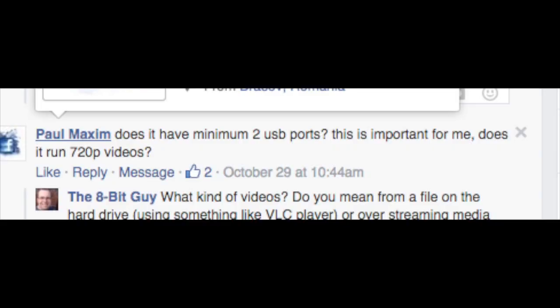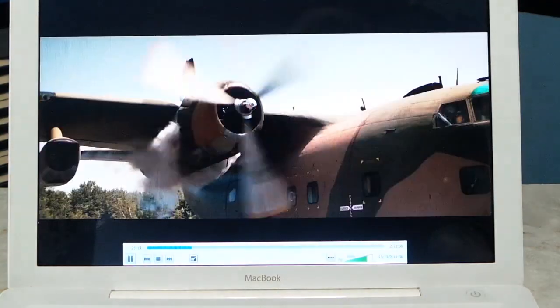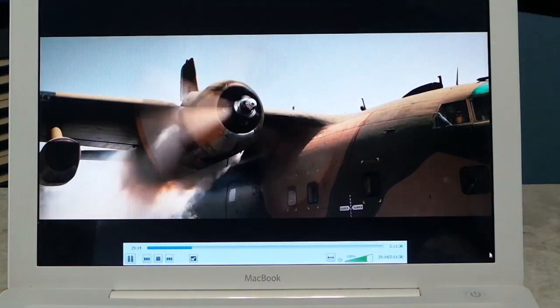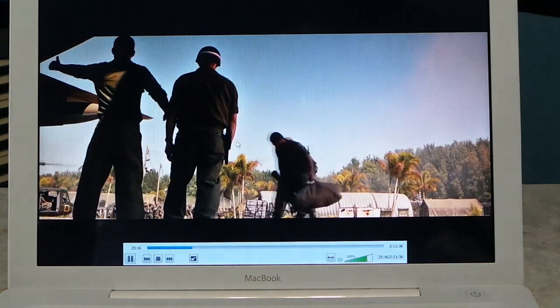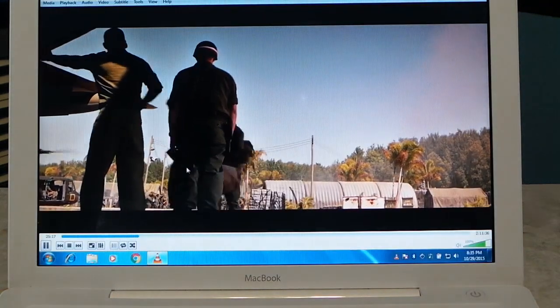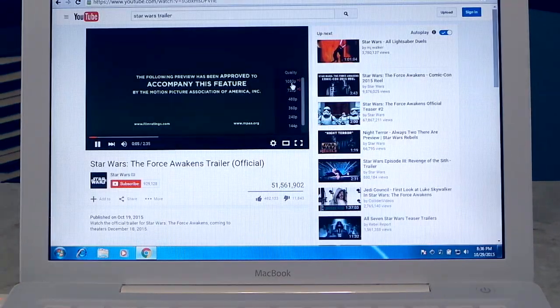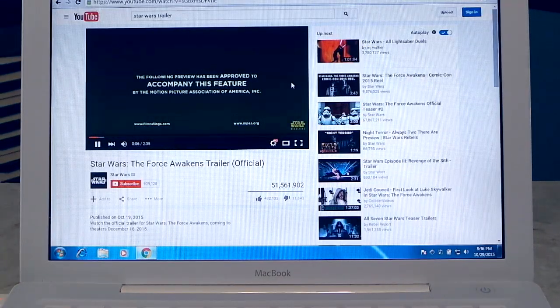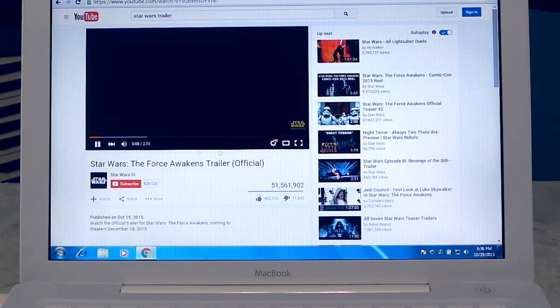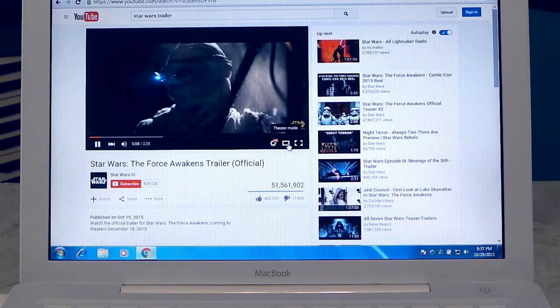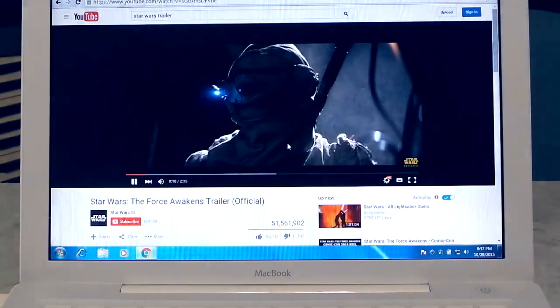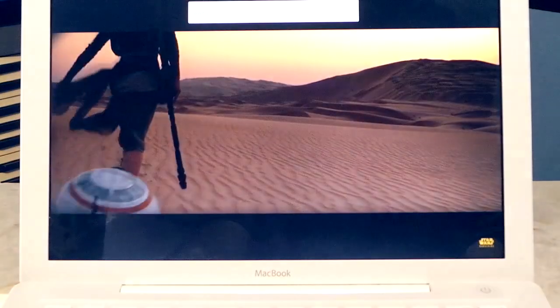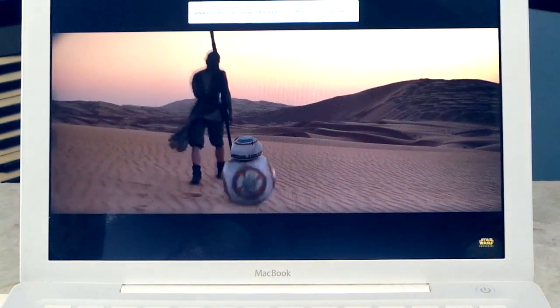Many on Facebook said a modern computer should be able to do at least 720p video streams. So, I tried using VLC player and found that it could actually handle 1080p video with no problems. As for streaming, I went onto YouTube and bumped it up to 1080p. And at first it skipped a few frames, but then it seemed to play fine. So, I would say it easily passes that test.